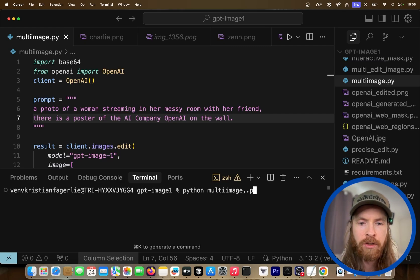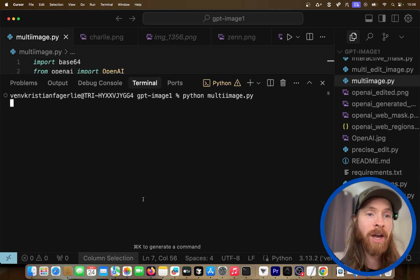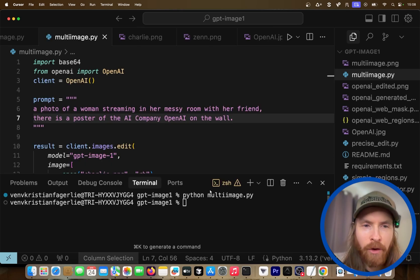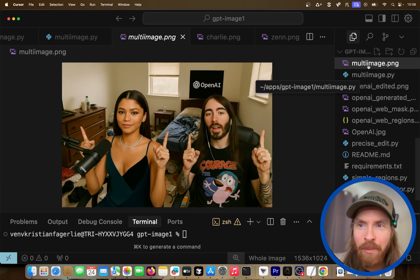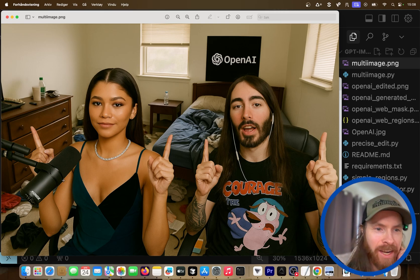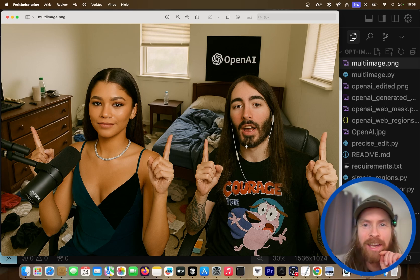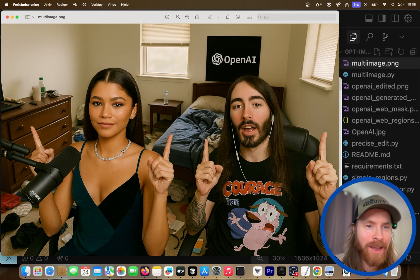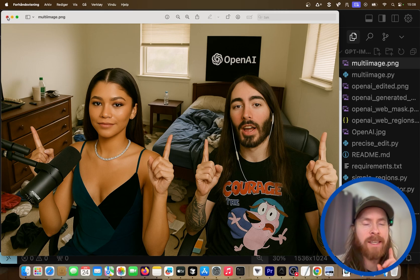Running python multi-image.py — I have no idea what's going to happen, but let's give it a shot and see if everything comes in combined. Wow, look at that — that's so good! We got her here streaming, we got the messy room, they're kind of overlaid, and we have the OpenAI poster in the background. This is insane! Charlie's face changed a bit, but I can't really complain. Look how good this is — she even copied the move he's doing.